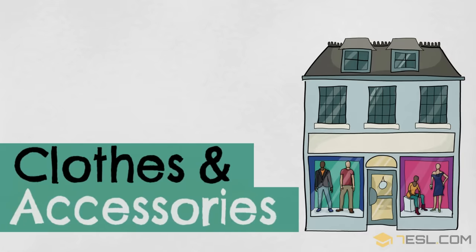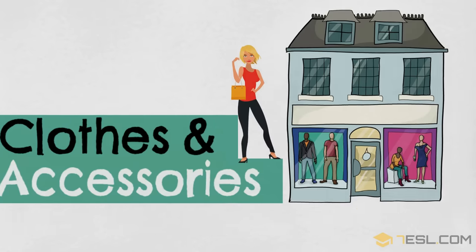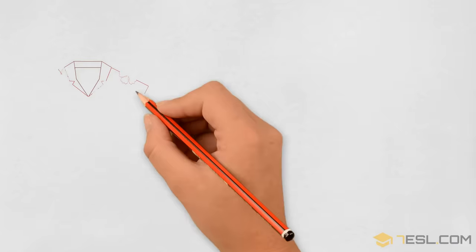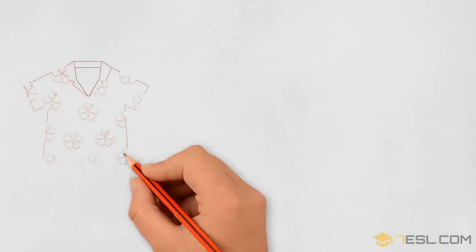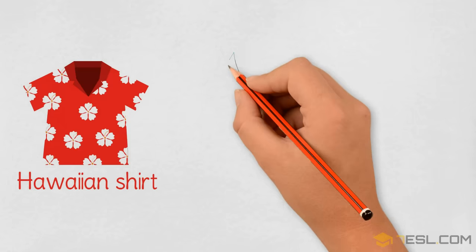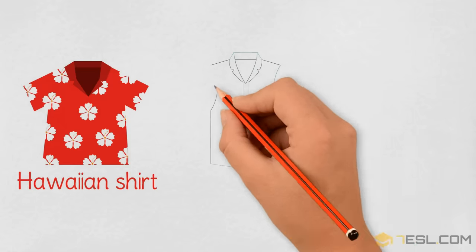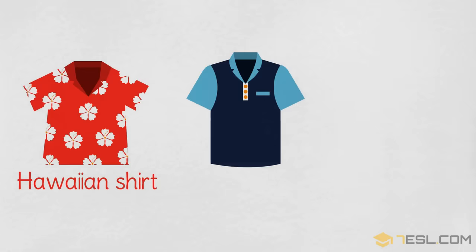Clothes and accessories: Hawaiian shirt, polo shirt.